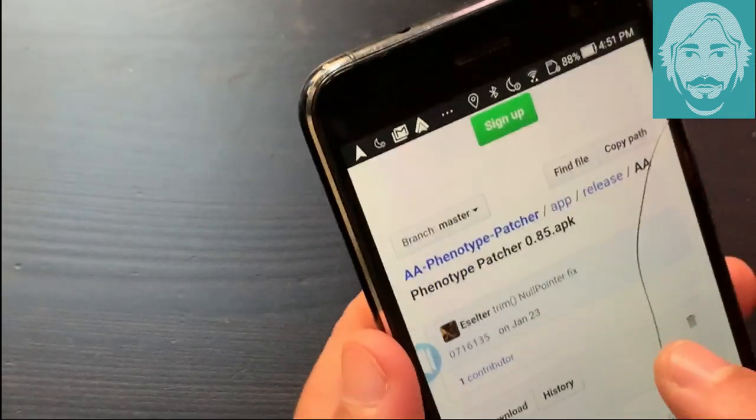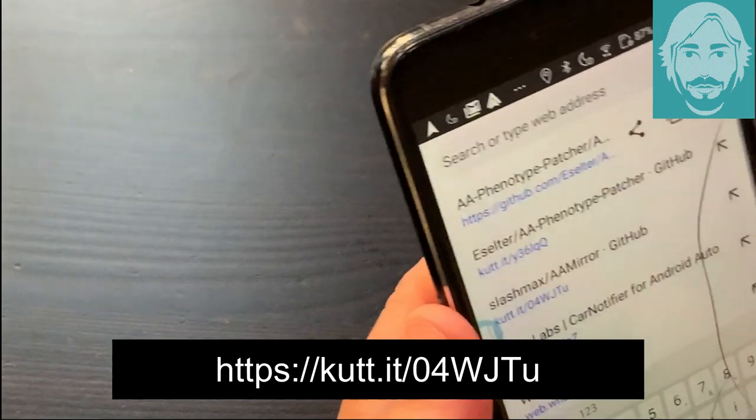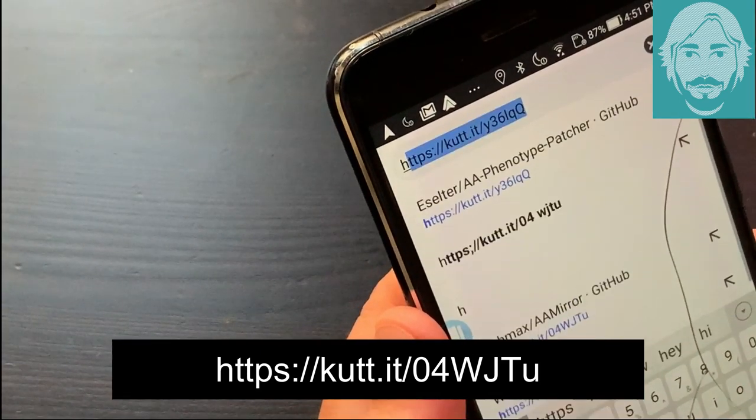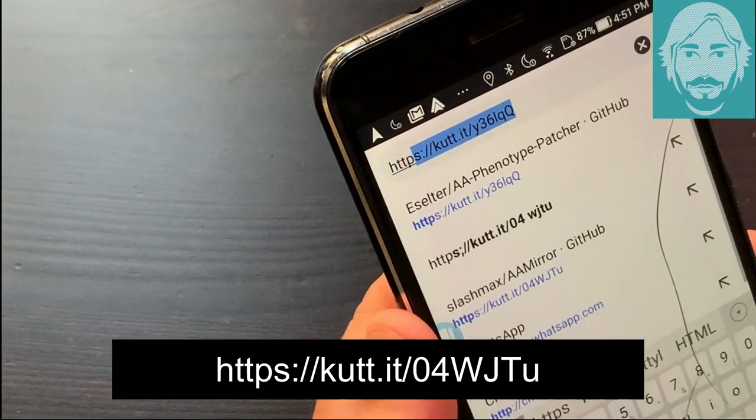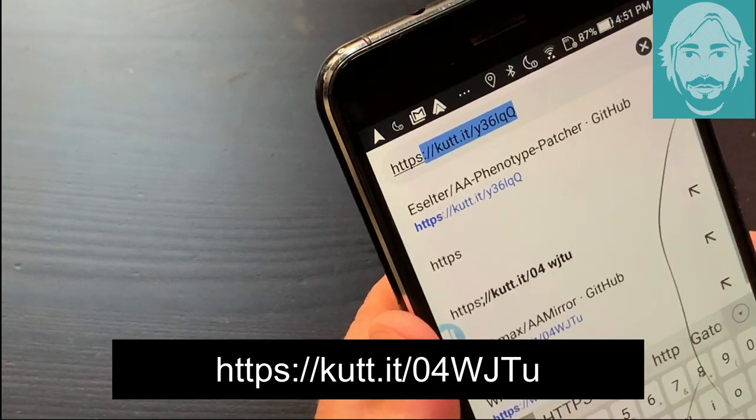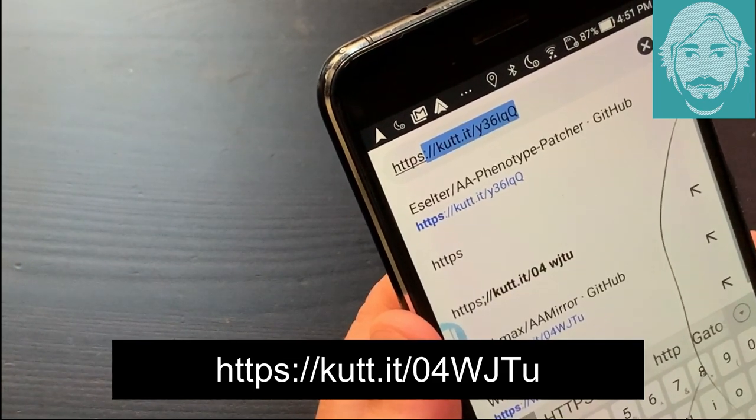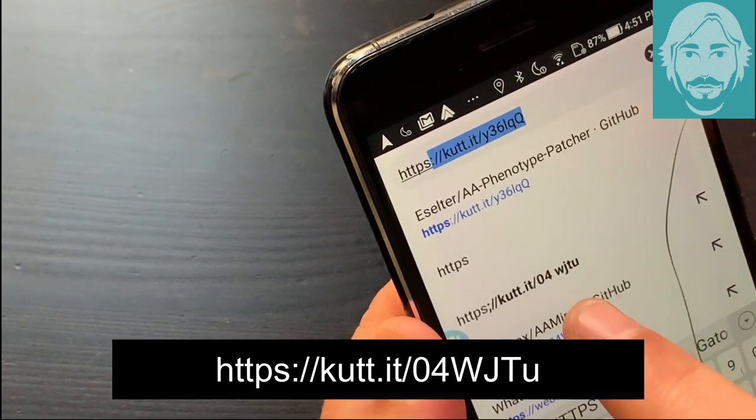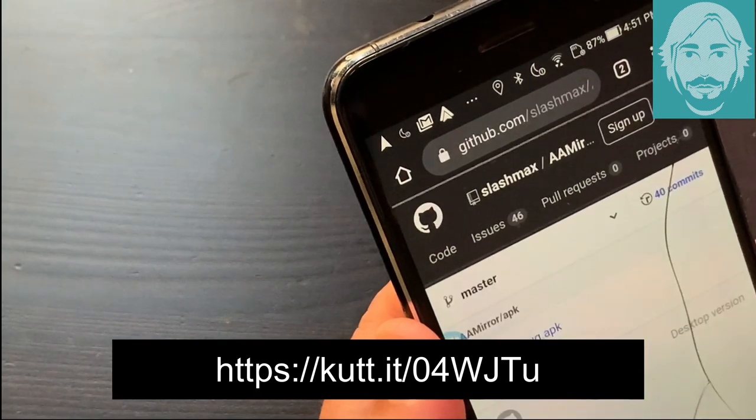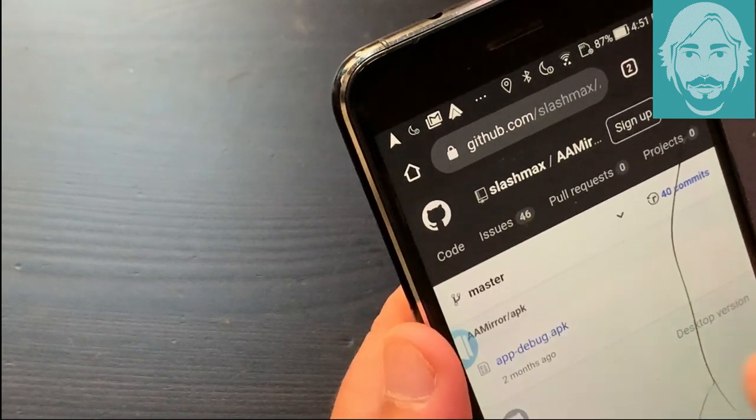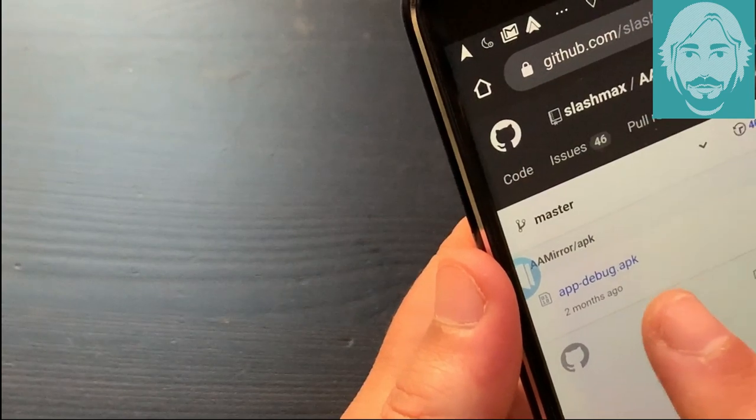Return to Chrome and go to https://cut.it/o4witu. Download the app-debug.apk file of the latest version of AA Mirror.